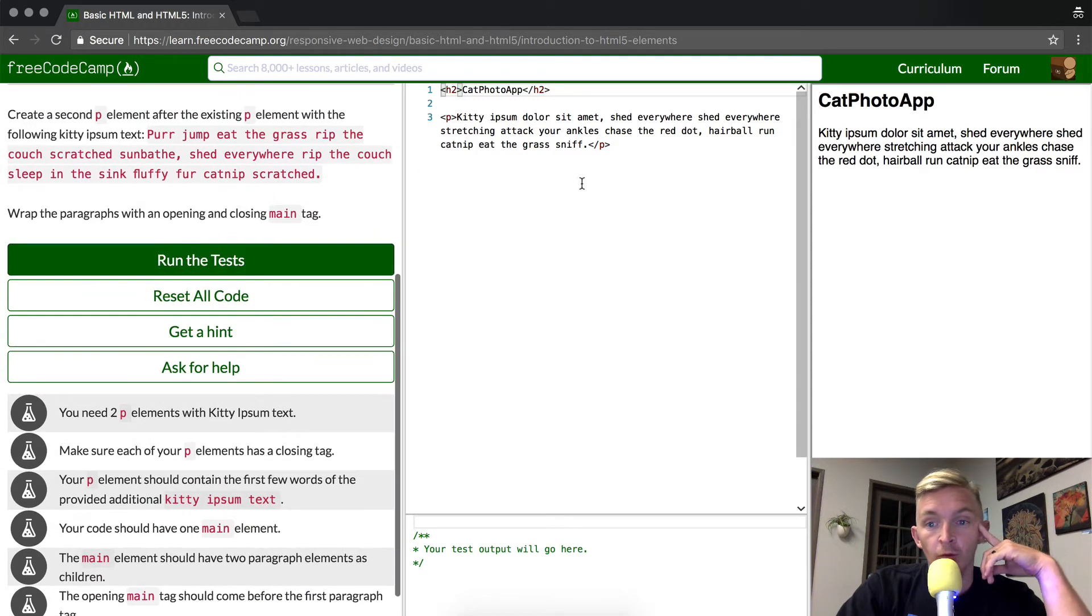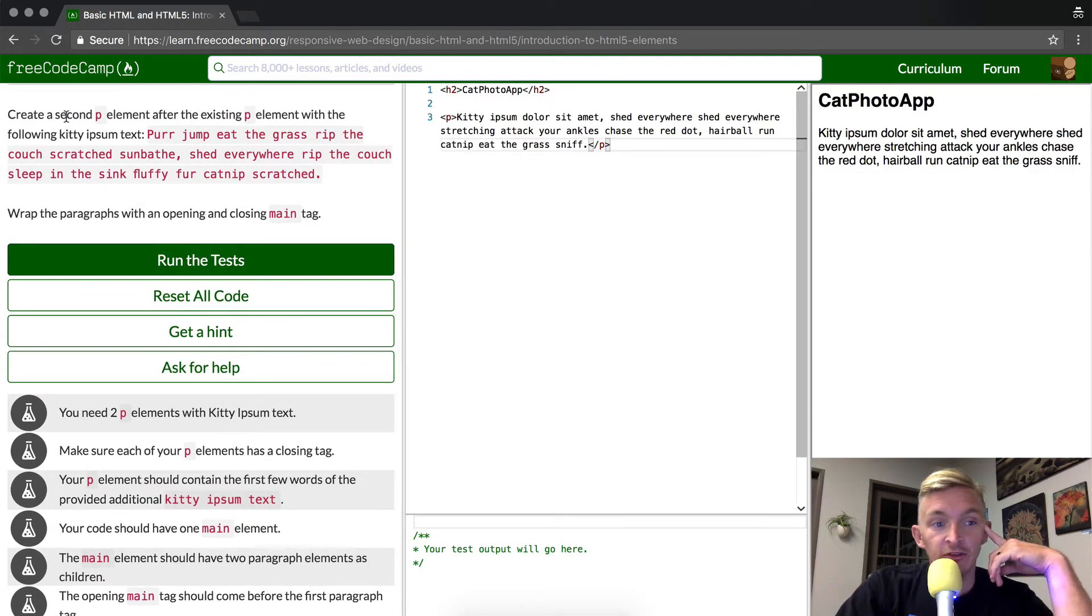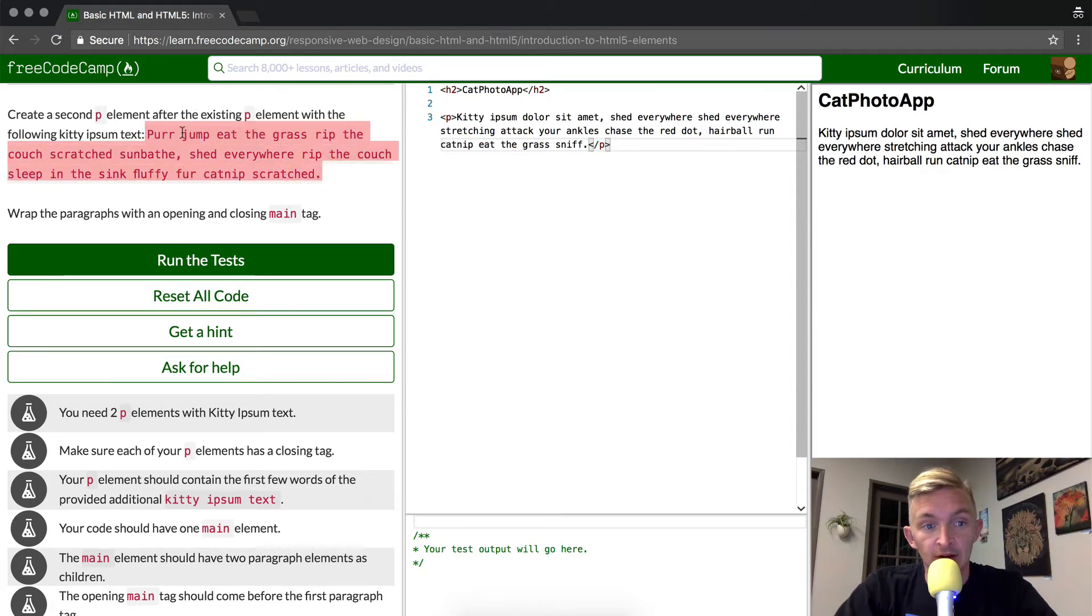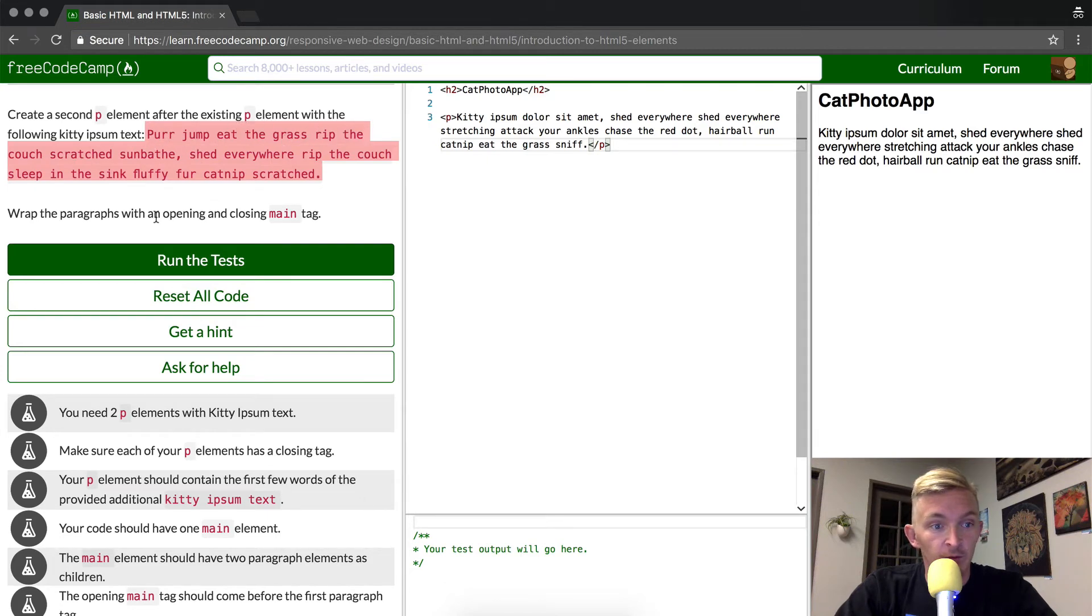In this course, we're expected to create a second P element after the existing P element with the following Ipsum text. I'm going to copy this text: purr, eat, grass, rip, whatever.